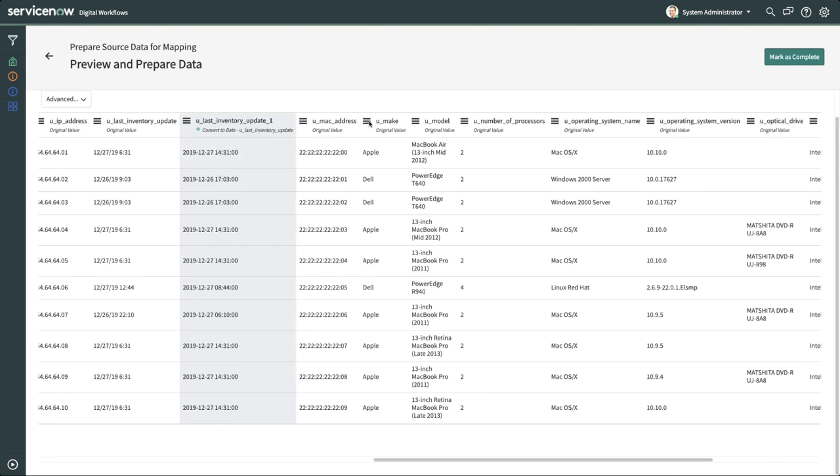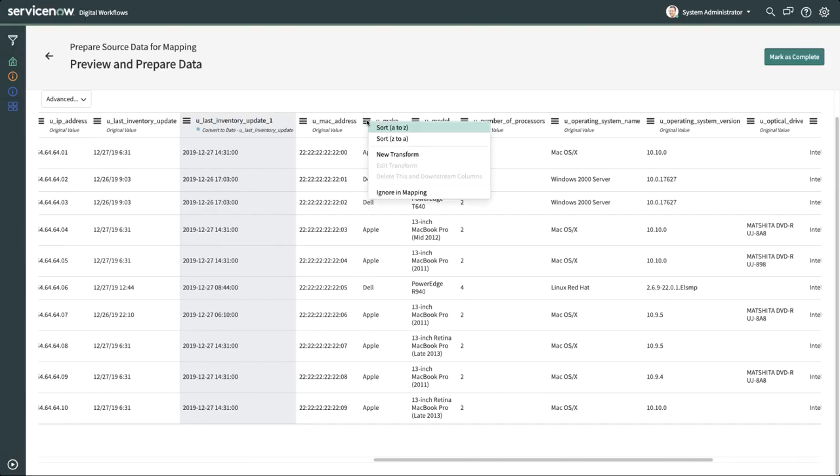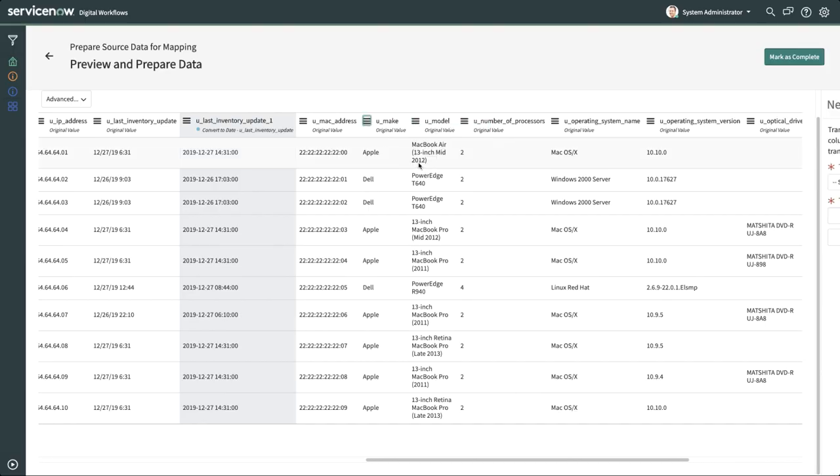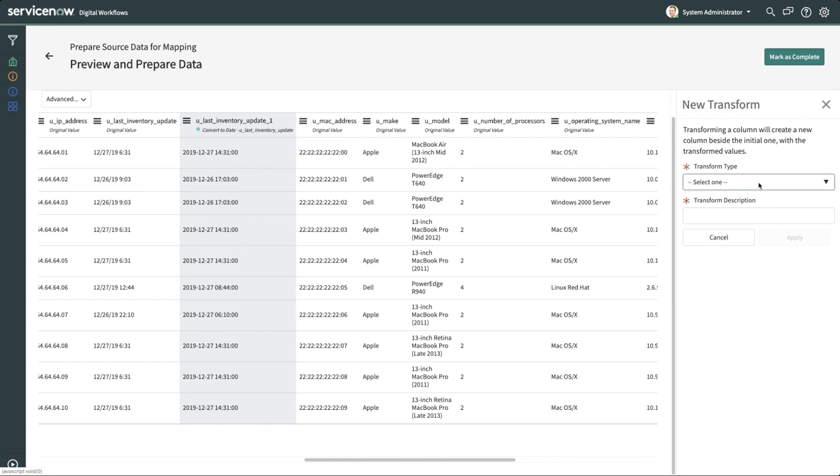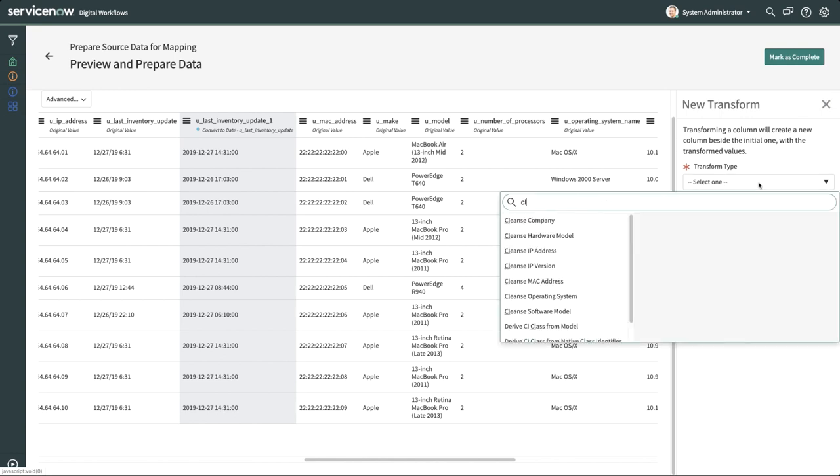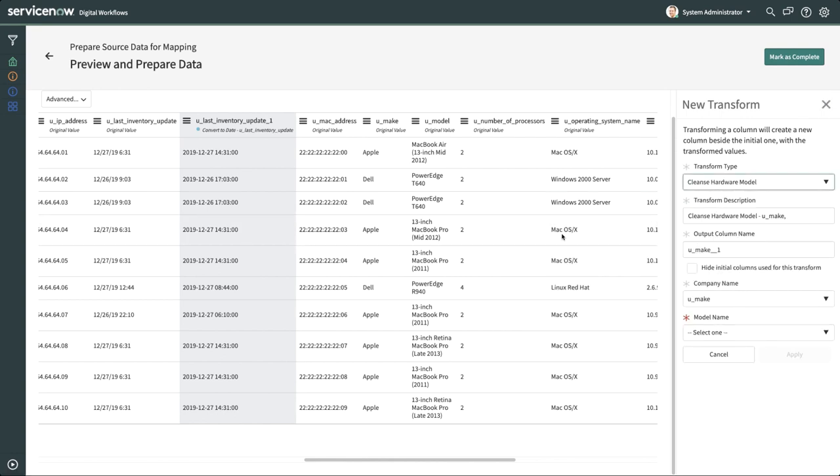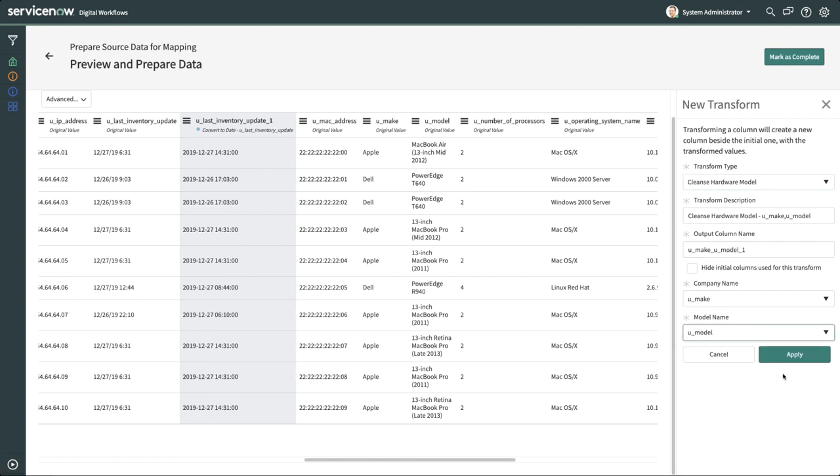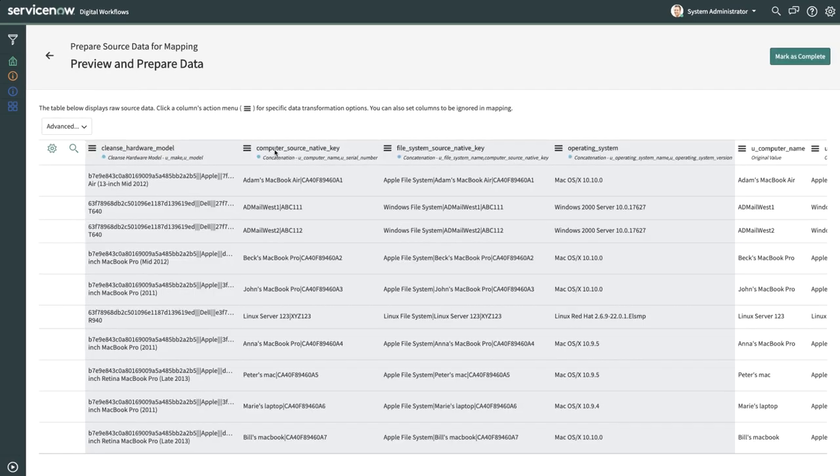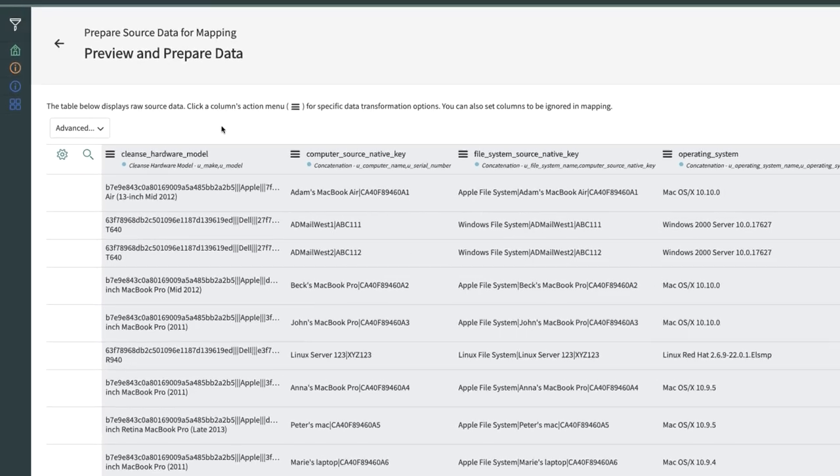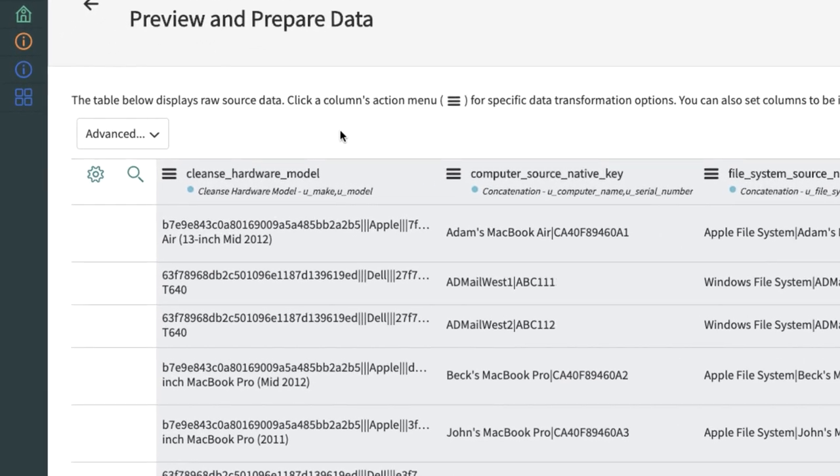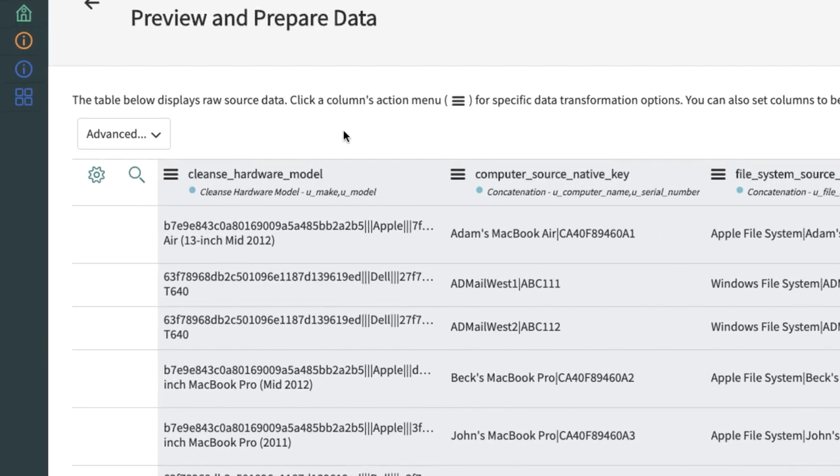Some transform types help maintain CMDB data integrity by cleaning source data using lookups to current CMDB data. Cleanse Hardware Model is one of them, which returns existing or new core company and hardware models. Let's perform Cleanse Hardware Model on U Make. Our transform type is Cleanse Hardware Model. We need both the make and model for this transform, so on the input Model Name we'll search for U Model. We rename the output field and click Apply. The result is a string that has the manufacturer sysid, manufacturer name, model sysid, and model name concatenated with a triple pipe.